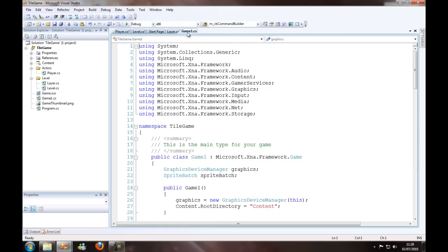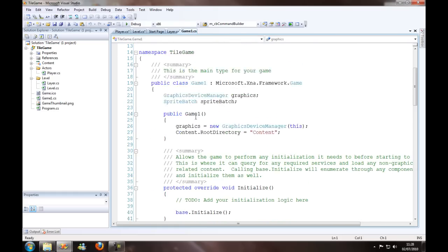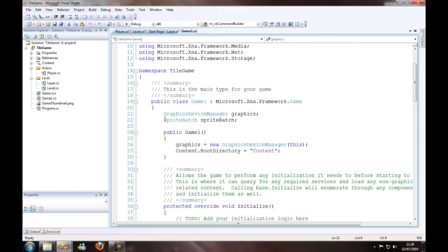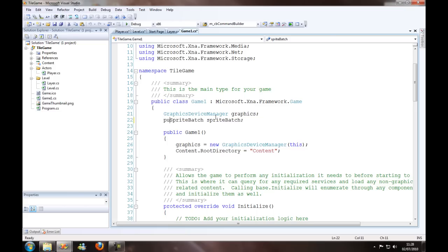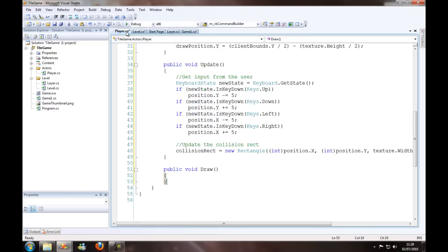So I just want to quickly go over to the game 1 class and make the sprite batch public static, as I always do.